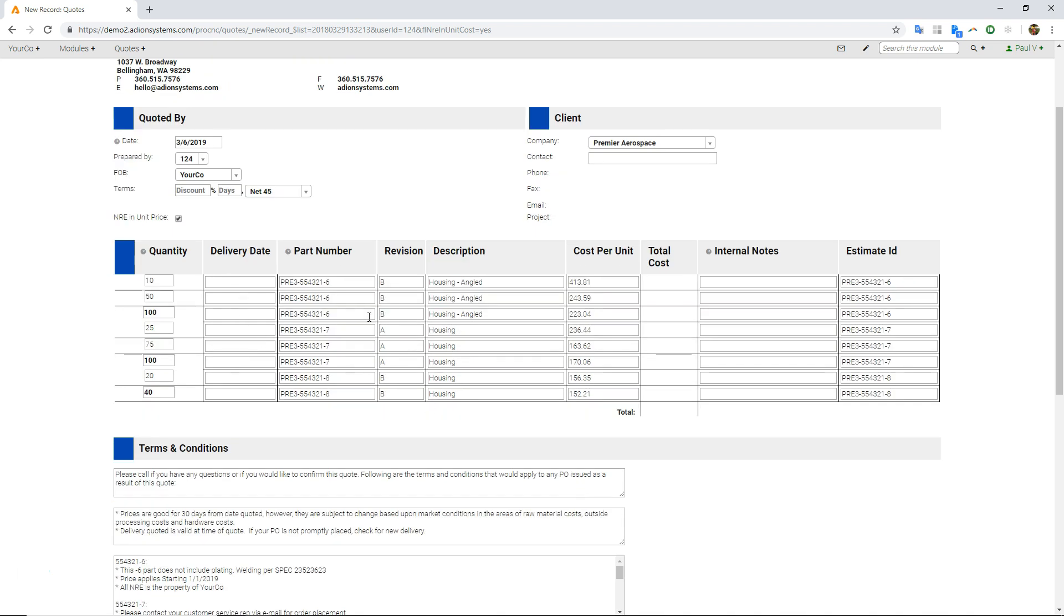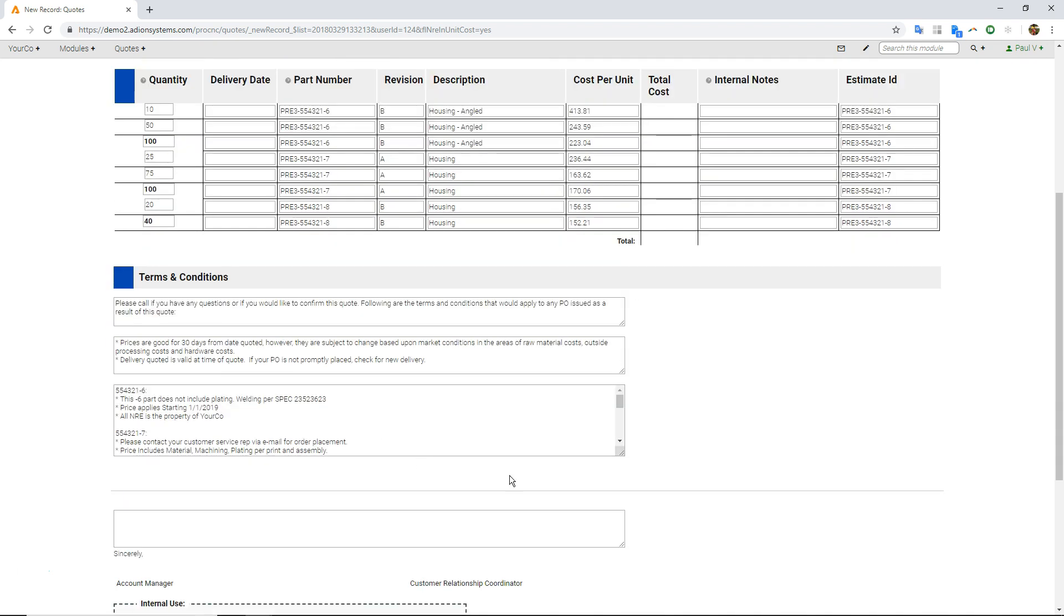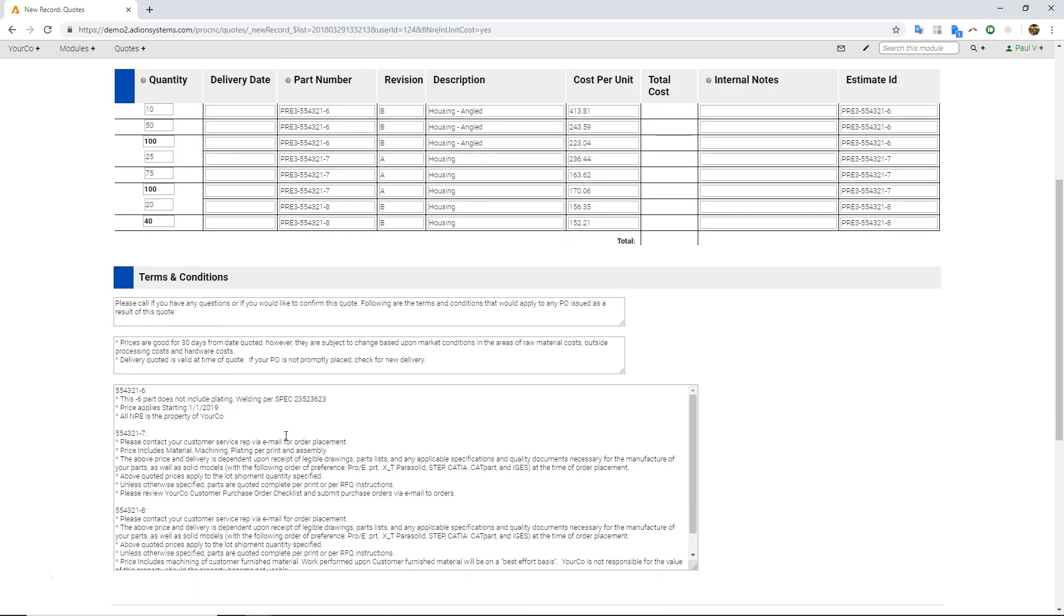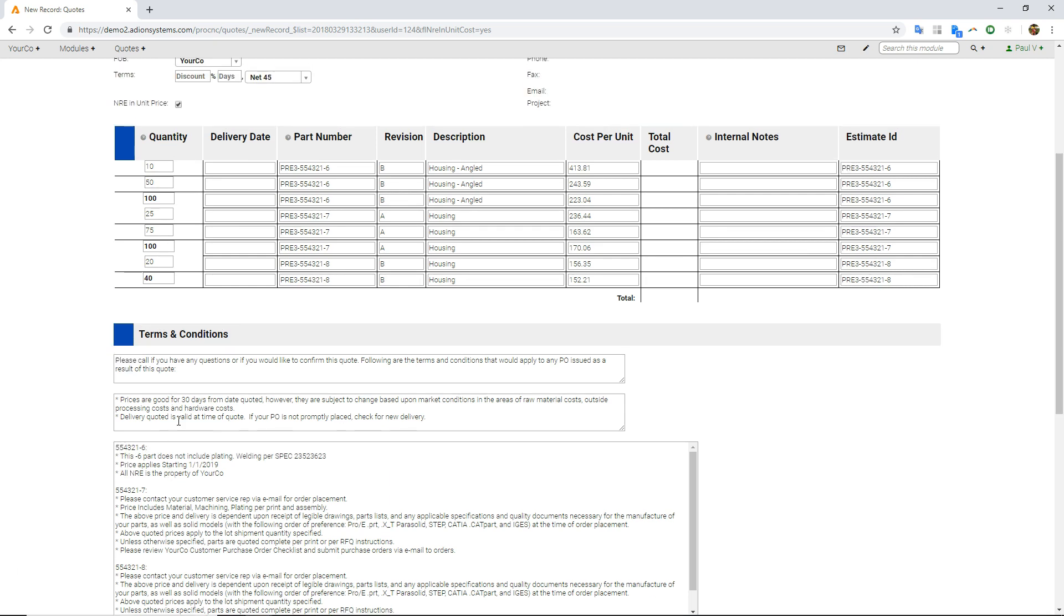I, of course, can put in lead times, those kind of details. You'll also notice down here on the terms and conditions, it's separated out the dash six, seven, and eight based on differences in those actual terms. The common ones will be listed right here. Anything is unique will be listed separately. So that's kind of a cool feature.